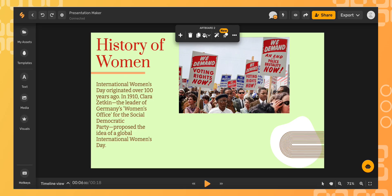Hi everyone, today I'm making some slide presentations to teach about Women's History Month. The standard presentation dimensions are 1280 pixels by 720 pixels.